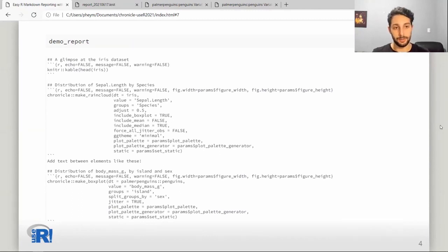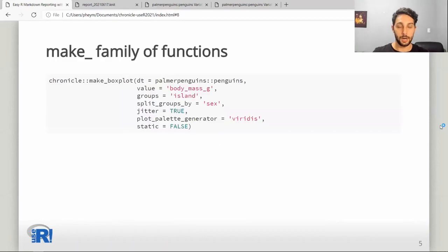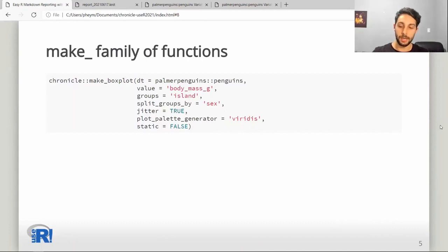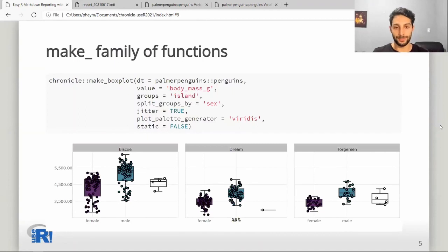If you take a closer look at the chunks for the rain cloud and the box plot, you can see that they are calling the make_raincloud and make_boxplot functions. Those are part of the make family of functions — these are the ones that actually do the heavy lifting of building the plot you requested according to your specifications. These can also be called independently, for example for a presentation, wherever a ggplot or an HTML widget would make sense.